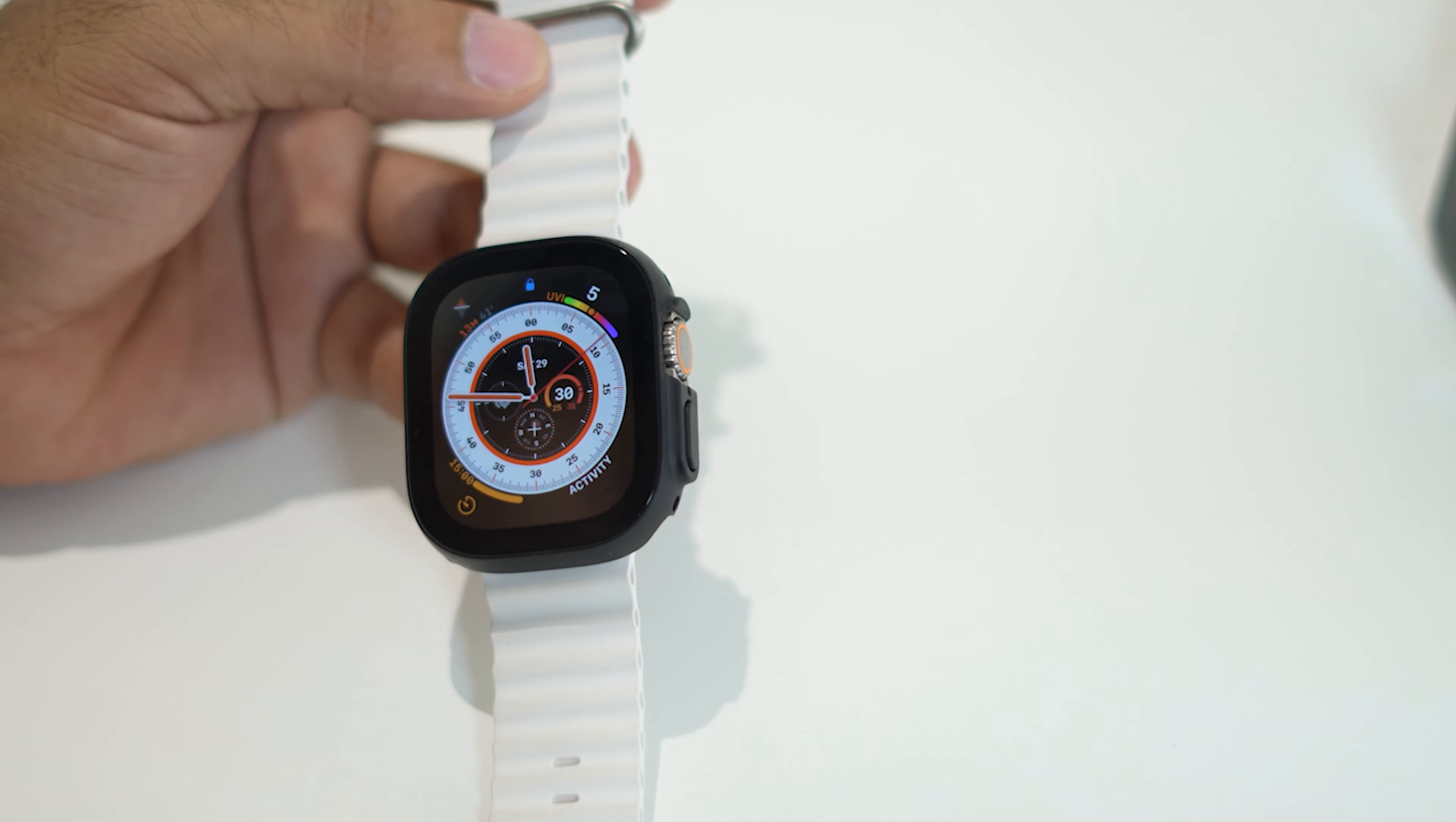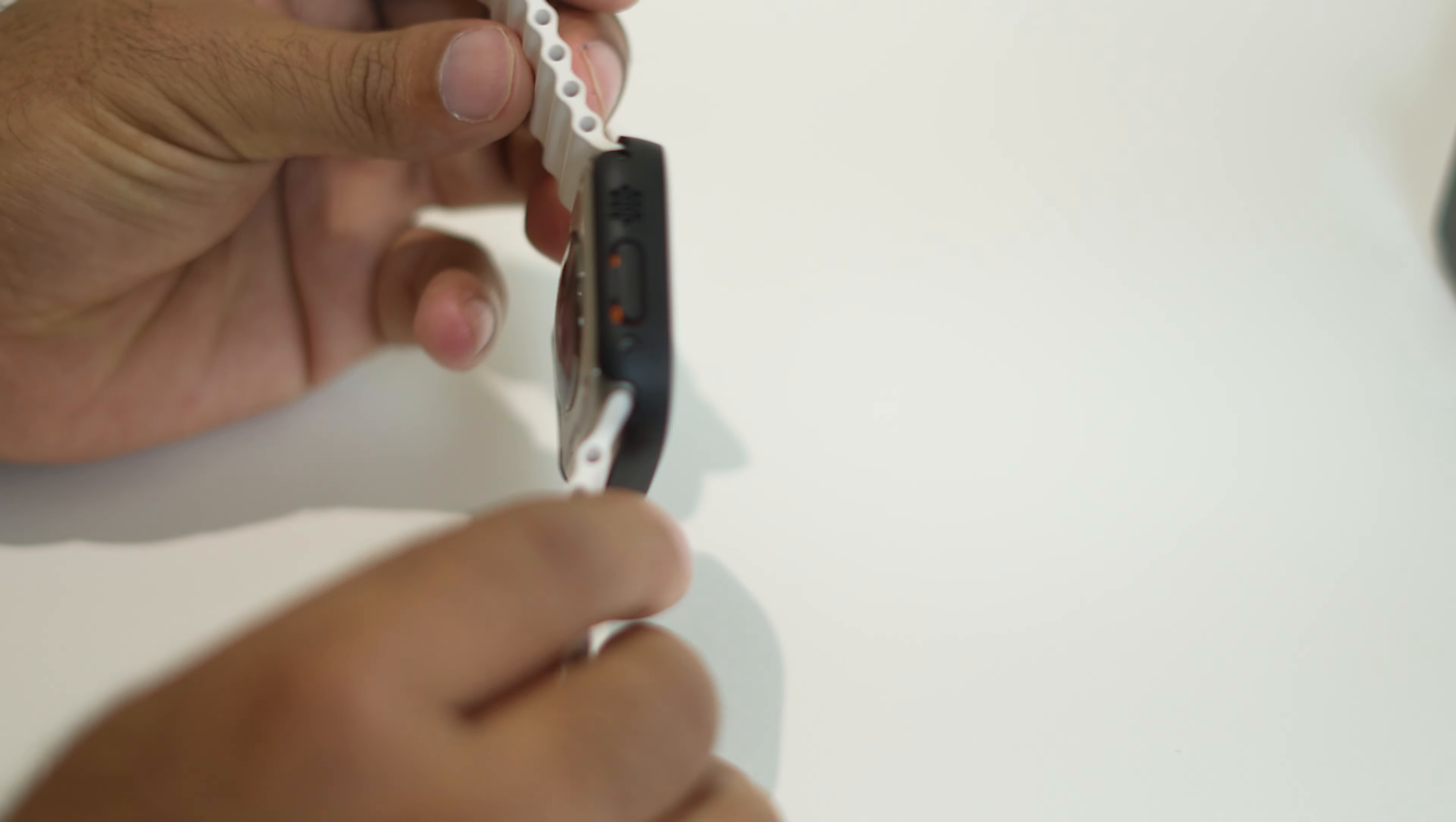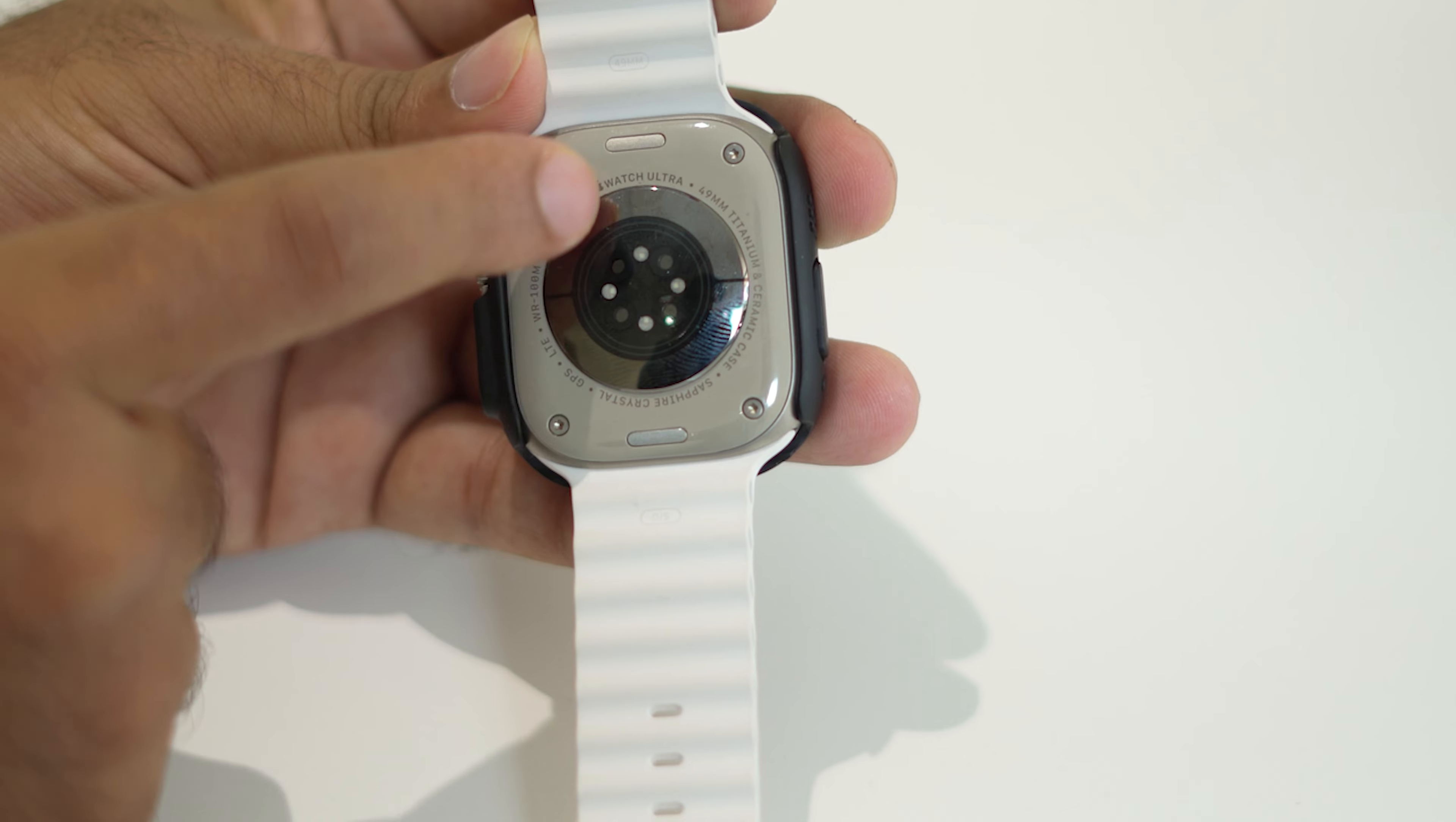Many people keep asking the question how they can remove this watch. So it is quite simple. In order to remove this watch, all you have to do is go over here in the behind. As you can see right now, we have a button over here.